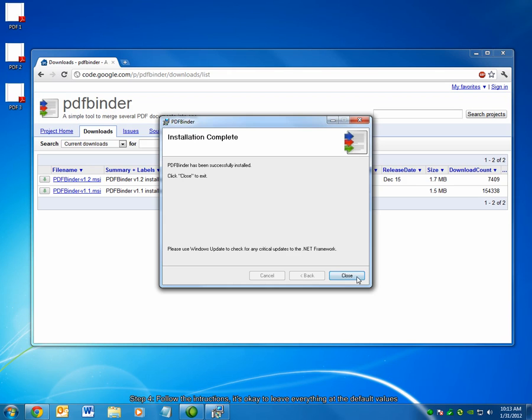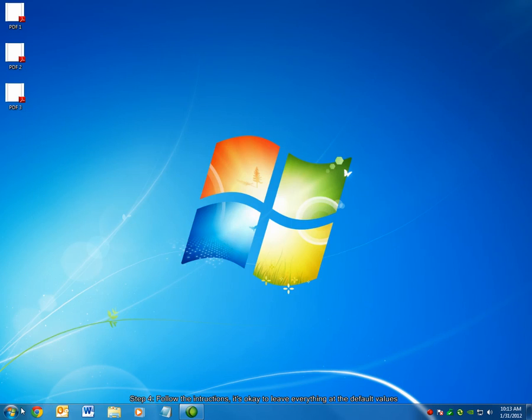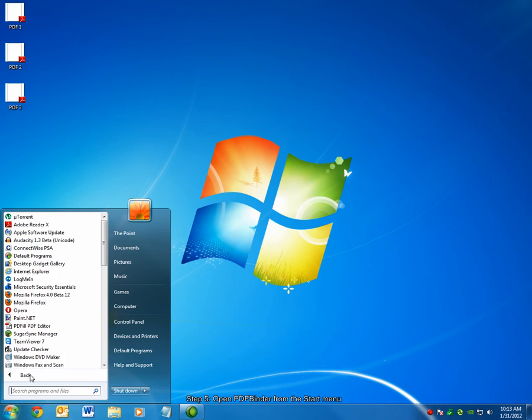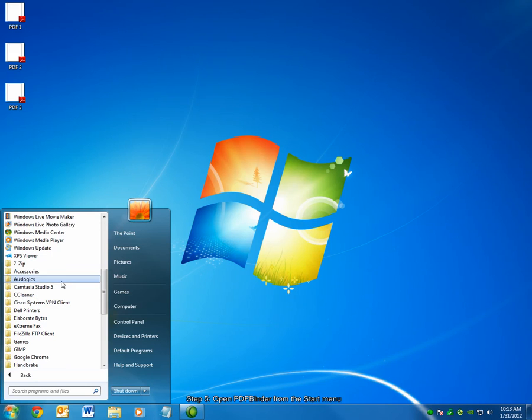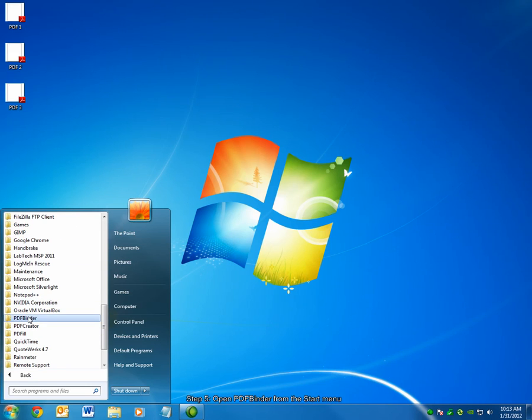After the PDFBinder installation has finished, click Close to exit the installer. You can then open PDFBinder by browsing to your Start menu and scrolling down to the PDFBinder entry and selecting PDFBinder.